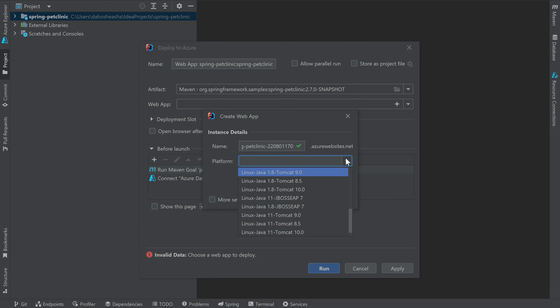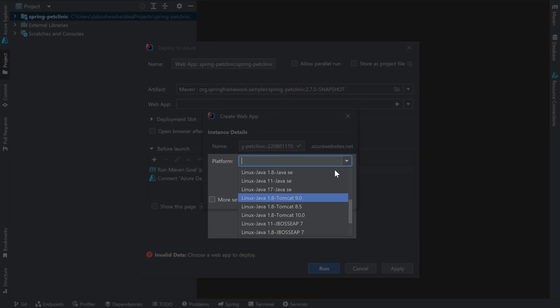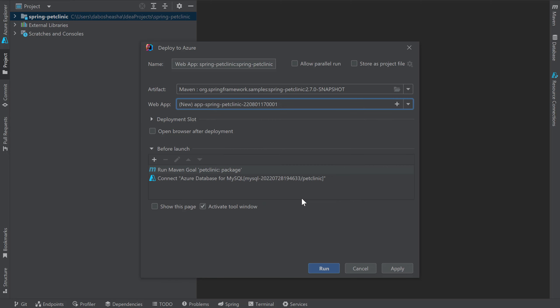Note that this name needs to be unique across Azure. Next, I need to choose the platform I want Azure to provide for my application. There are several platform options available. You'll want to select a platform that is compatible with your application. For example, the Spring Pet Clinic app only needs Java SE to run successfully, so I'll choose the Linux Java 17 Java SE platform. I'll click OK and finish configuring my deployment. I'll check this box, which will automatically open up the browser to the URL where my app is running once it's deployed to Azure. I'm now ready to deploy, so I'll click Run.